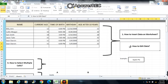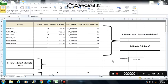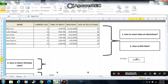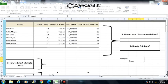Next is number 2: how to edit data. You can edit data in the cell or on the formula bar. For example, I will change this apple pie into orange. I can just click the cell and type orange and press Enter. Or I can click the cell, go to the formula bar, and type orange and press Enter.